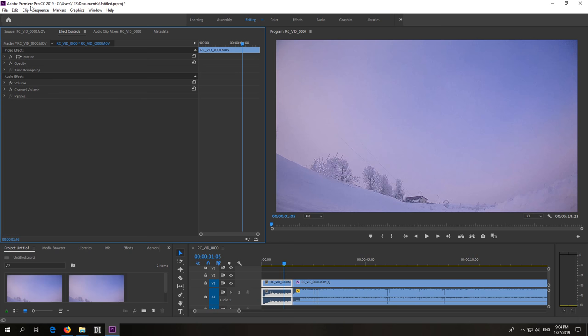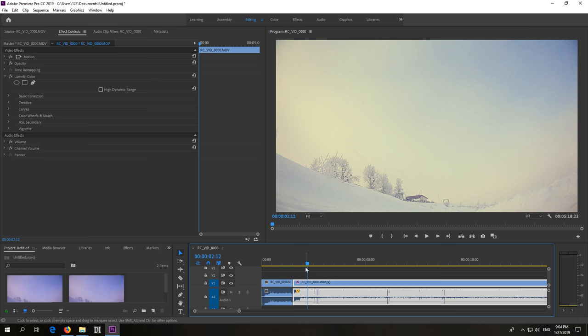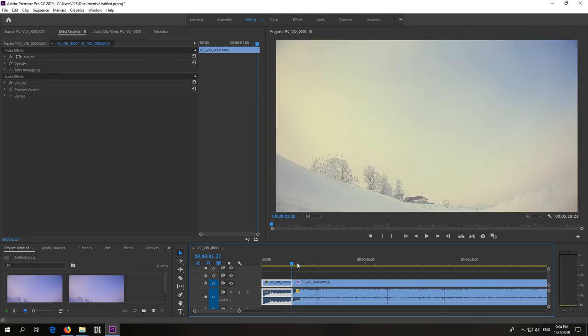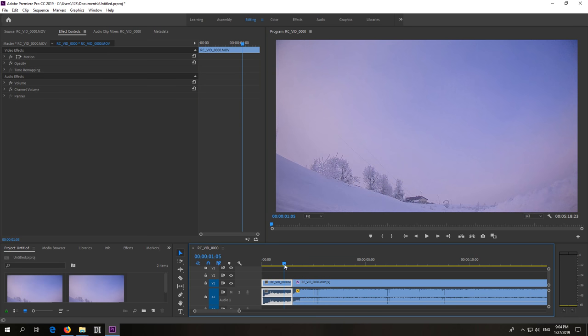This is Adobe Premiere Pro 2019 and let's see how to copy the colors of this clip onto that clip. So this was color modified and that one wasn't color modified.